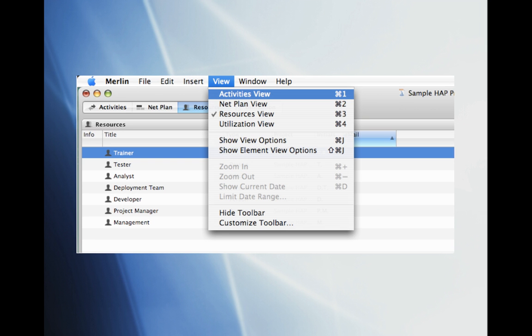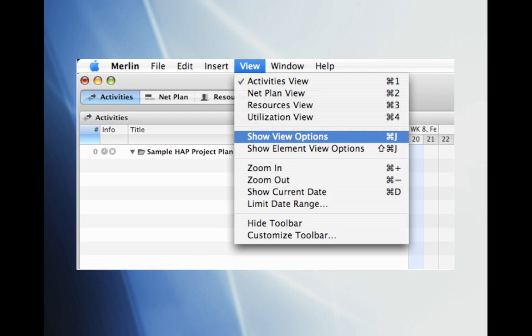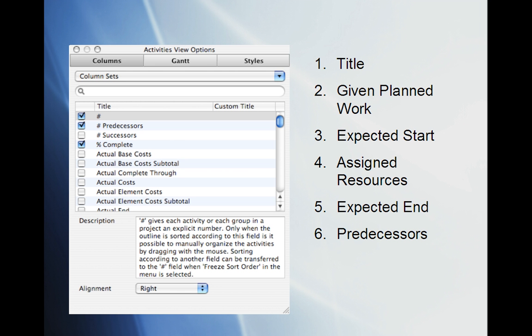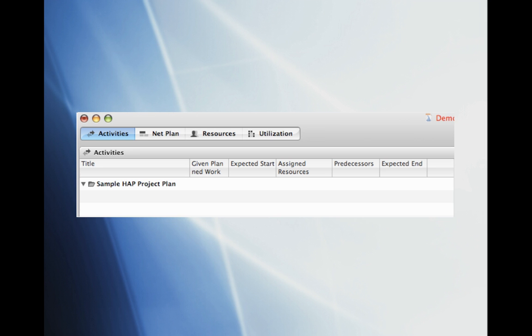After we have completed our resource list for the project we can switch back to the Activities view. Like the resource sheet we do not need all of the default columns Merlin has provided us with. To hide the unneeded columns go ahead and click View and scroll to Show View Options. We only need the title, given planned work, expected start, assigned resources, expected end, and predecessors column sets for this project. Our project plan should now have the appropriate column sets.